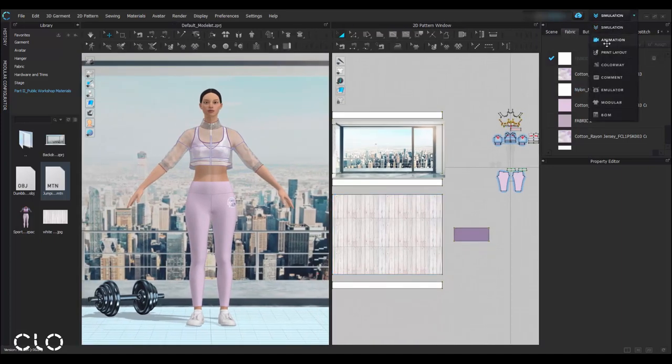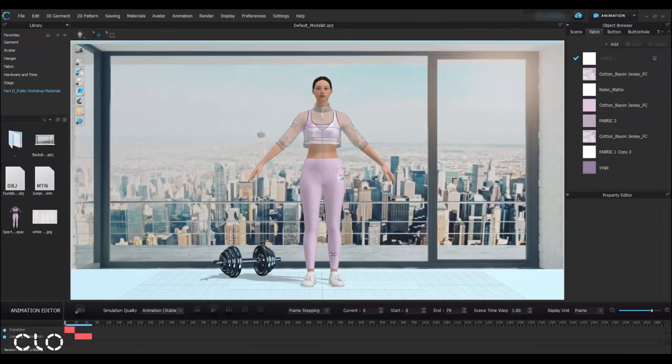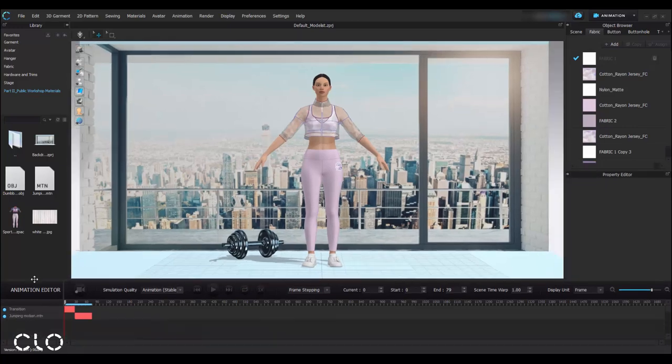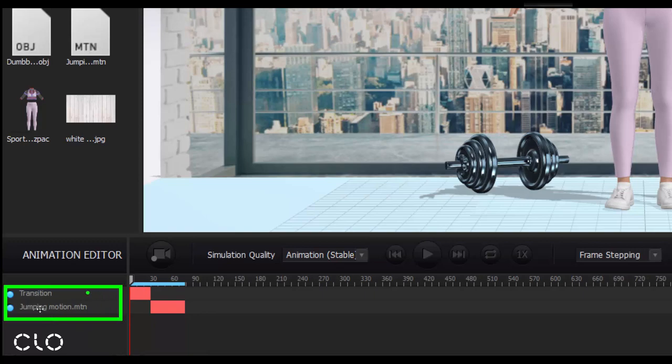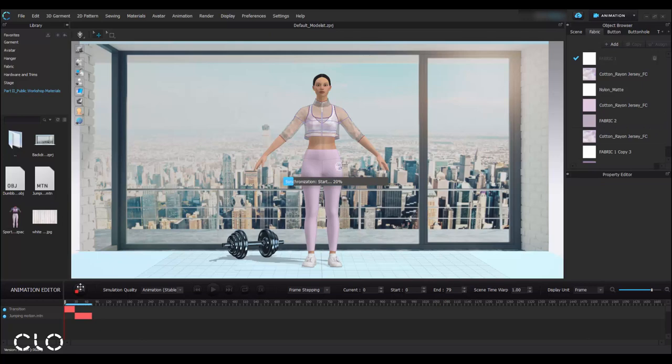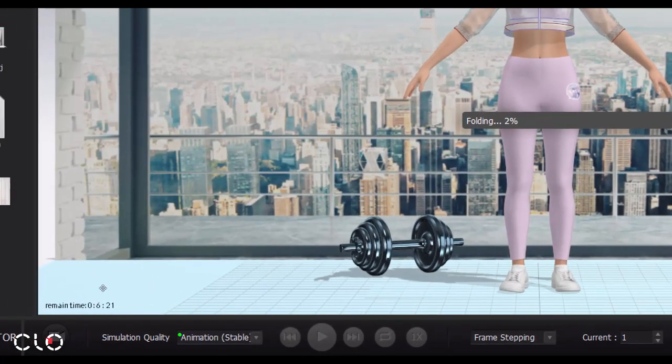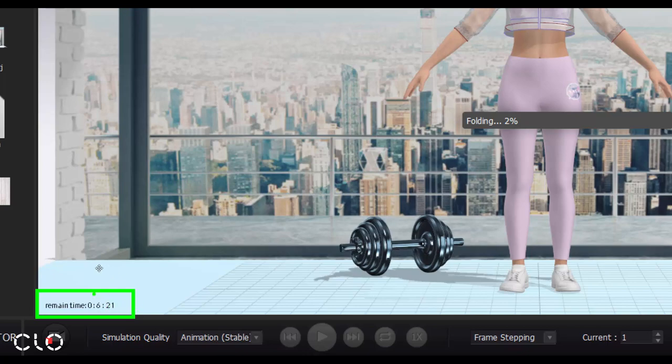Switch to animation mode. In your animation editor, now we only have the transition motion and also the jumping motion. So I'll click this record button to also generate the motion of your garment. And you can take a look at the remaining time to estimate how long you still need to wait.